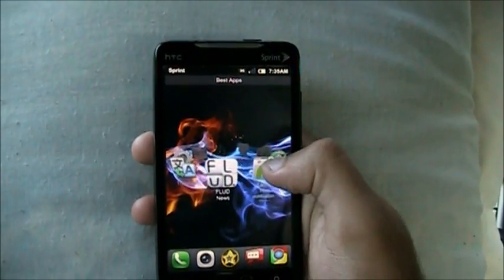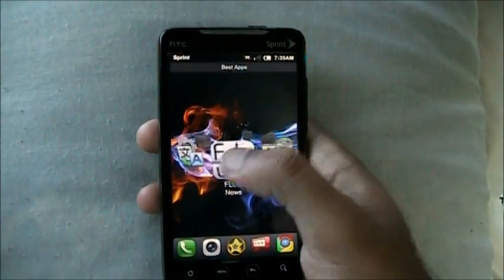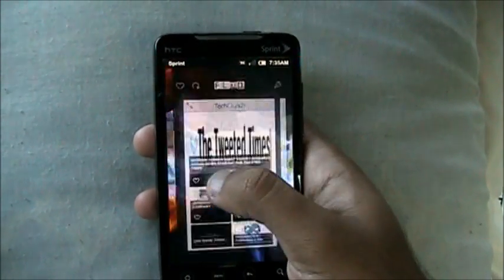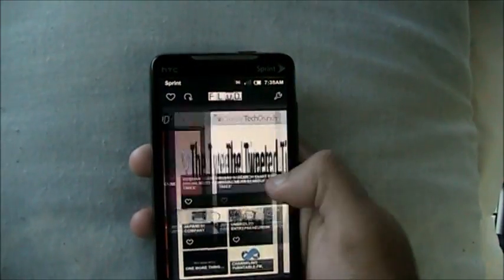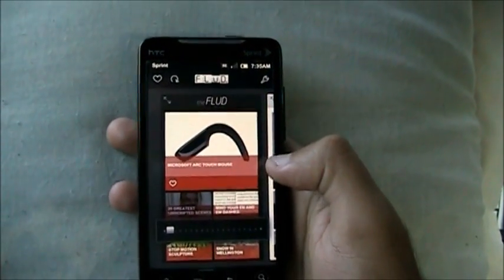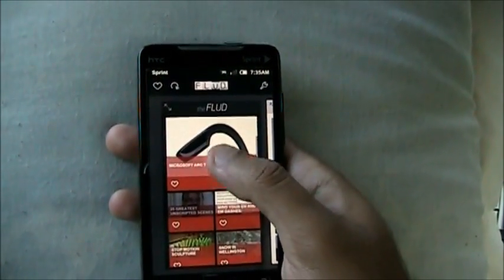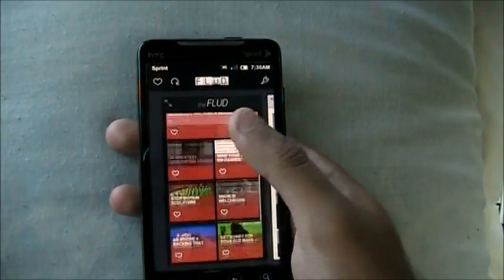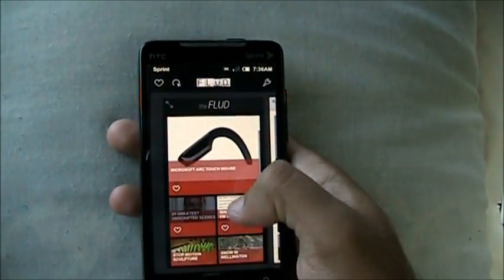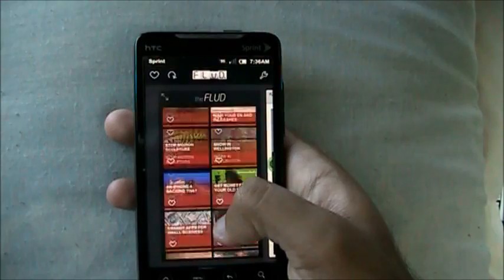The first app we're going to cover is Flood News. This is basically a news reading app. It's kind of slow to load — that's the bad part. But it has the Windows tile-like effect, so you can read the news.